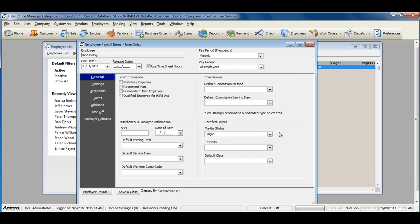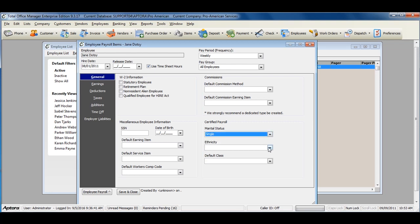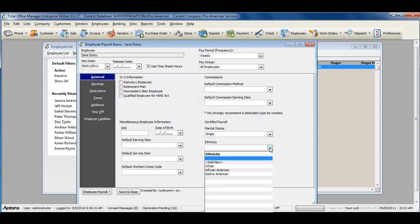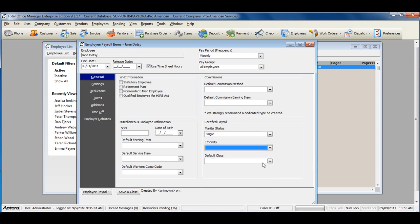If you use Certified Payroll and Certified Payroll is enabled, assign a marital status, an ethnicity, and a default class.